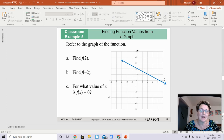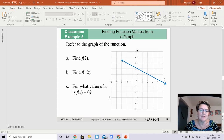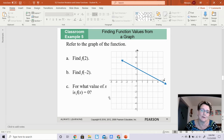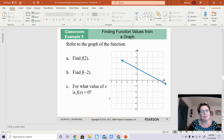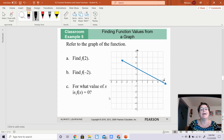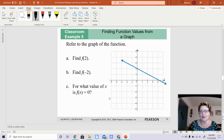On letter A, it says find f of 2. So you look at the graph and you try to find the x value to be 2, and your goal is to find out what the y value is. Because my x value is positive 2, I'm going to go on the x-axis and go to number 2. And once I'm there, I'm going to find out what the y value is.